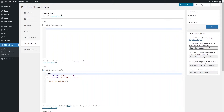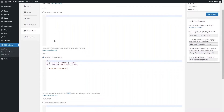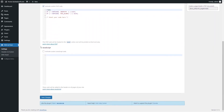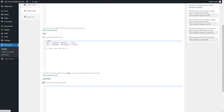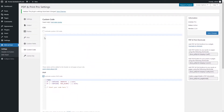Let's go back to the Settings page. Use the Custom Code tab for inserting CSS, PHP, or JavaScript code. To activate the inserted code, enable the Activate Custom CSS, PHP, or JavaScript code option and save changes.